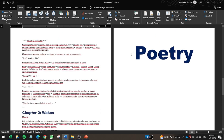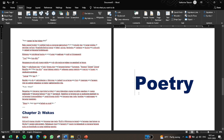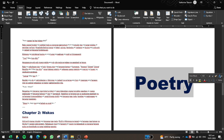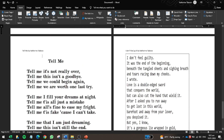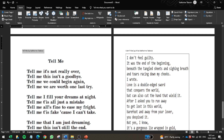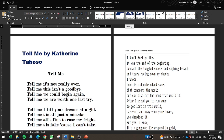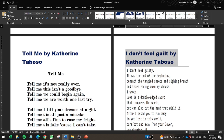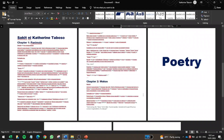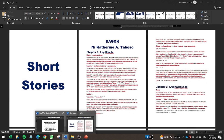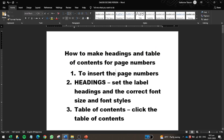There's a page break before the poetry section. Now I have 'Poetry' as Heading 1. My first poem is titled 'Tell Me,' which goes under Heading 2. The second poem is also Heading 2. Now that all headings are set with the correct font sizes and styles, we're ready to create the table of contents.